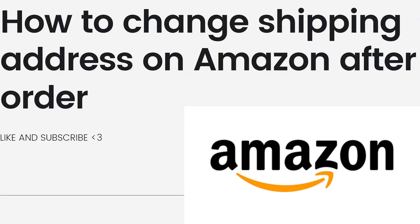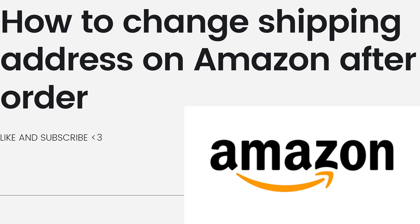Welcome! In this video, I'm going to show you a guide on how to change shipping address on Amazon after order. If you need to change the shipping address for an order on Amazon after it has been placed, you can try the following steps.